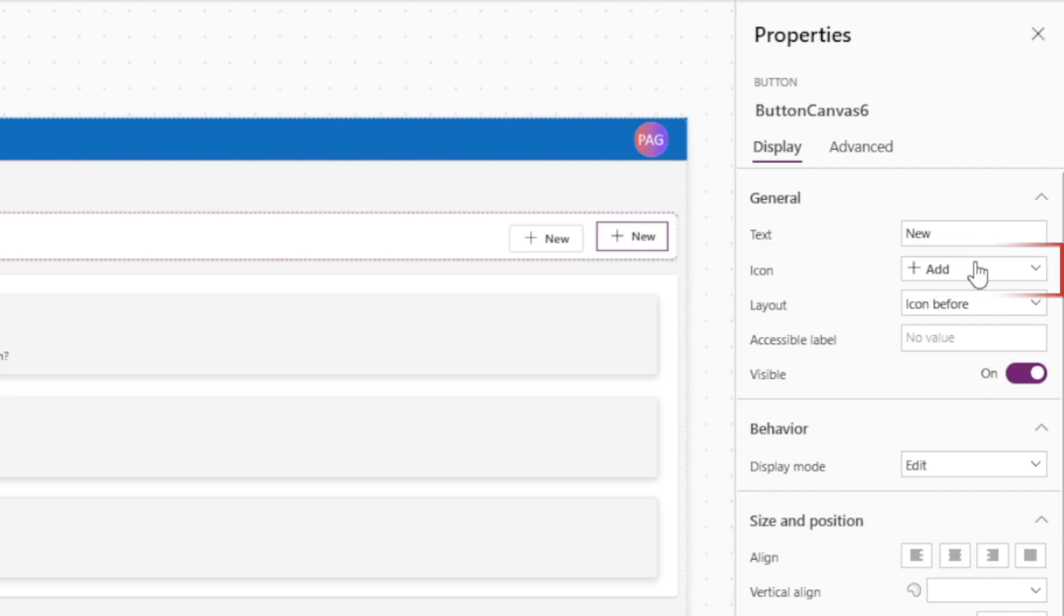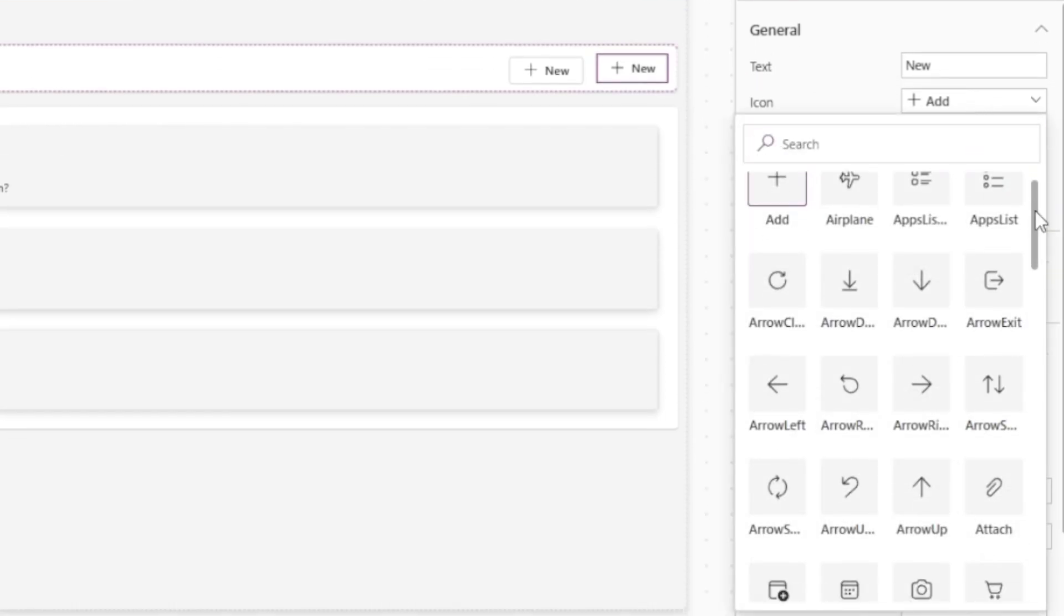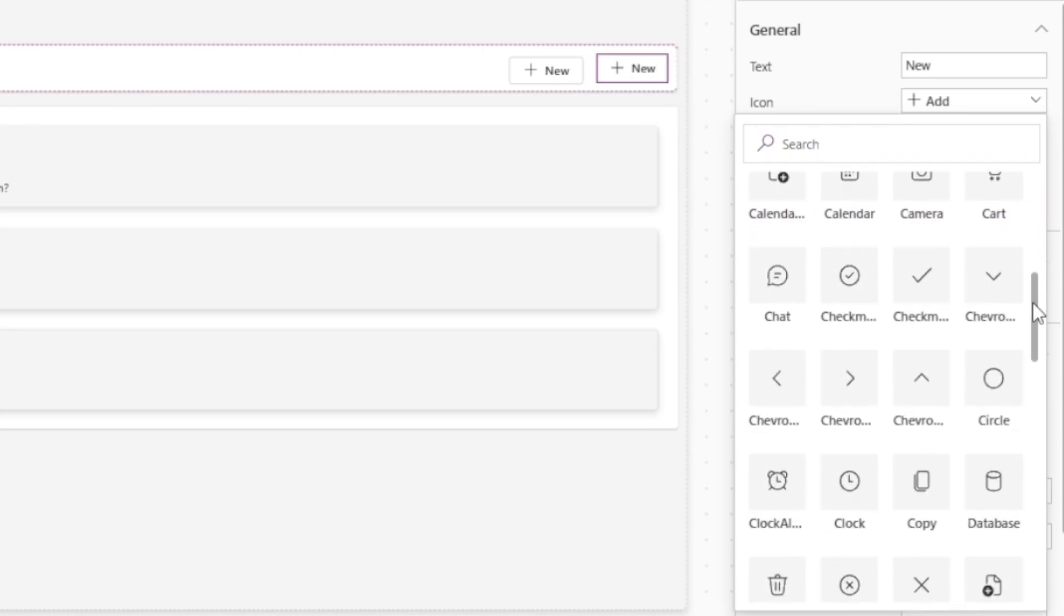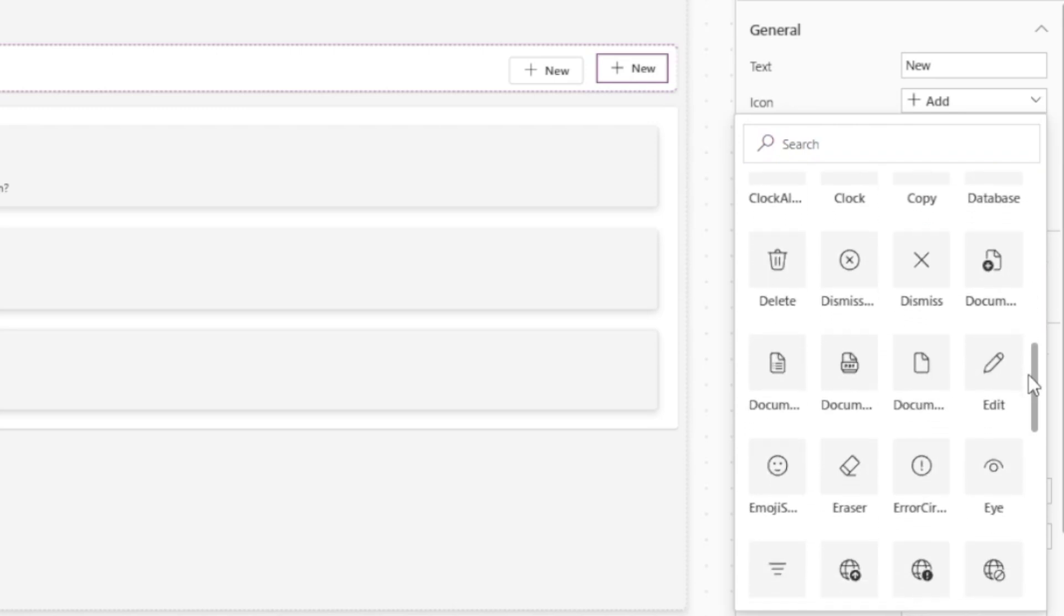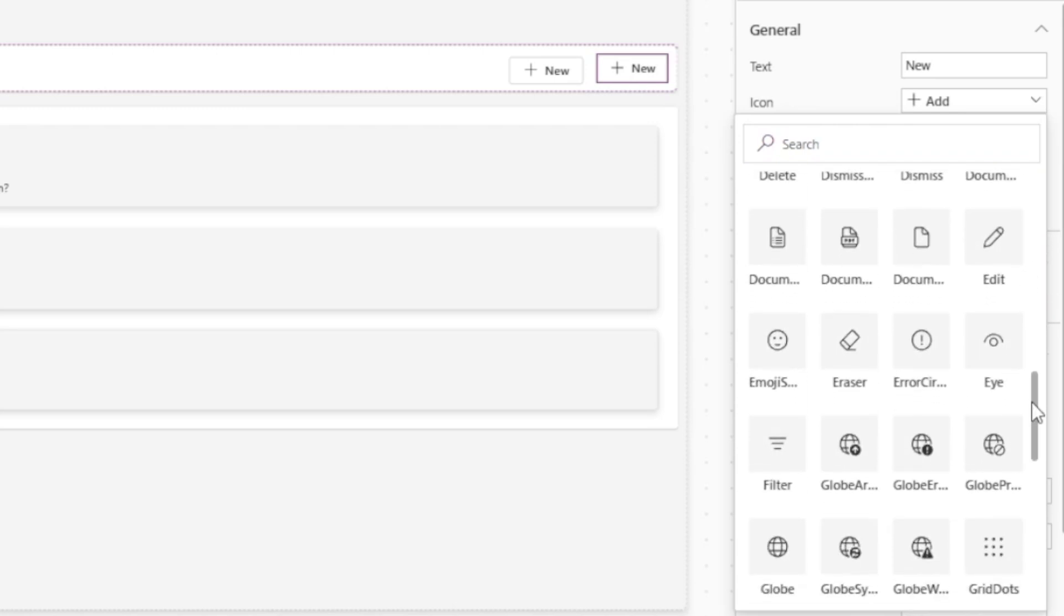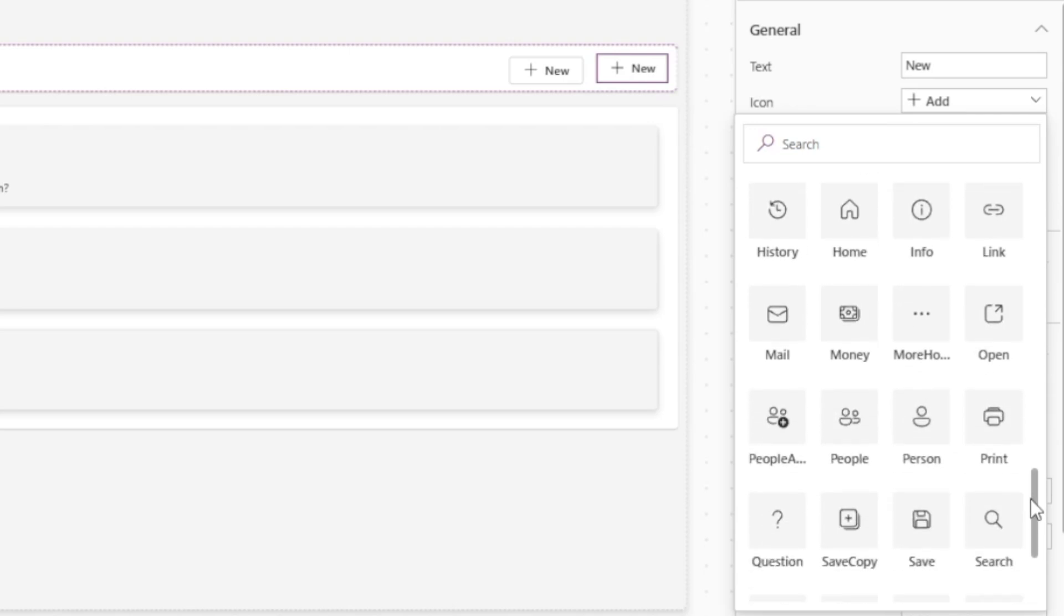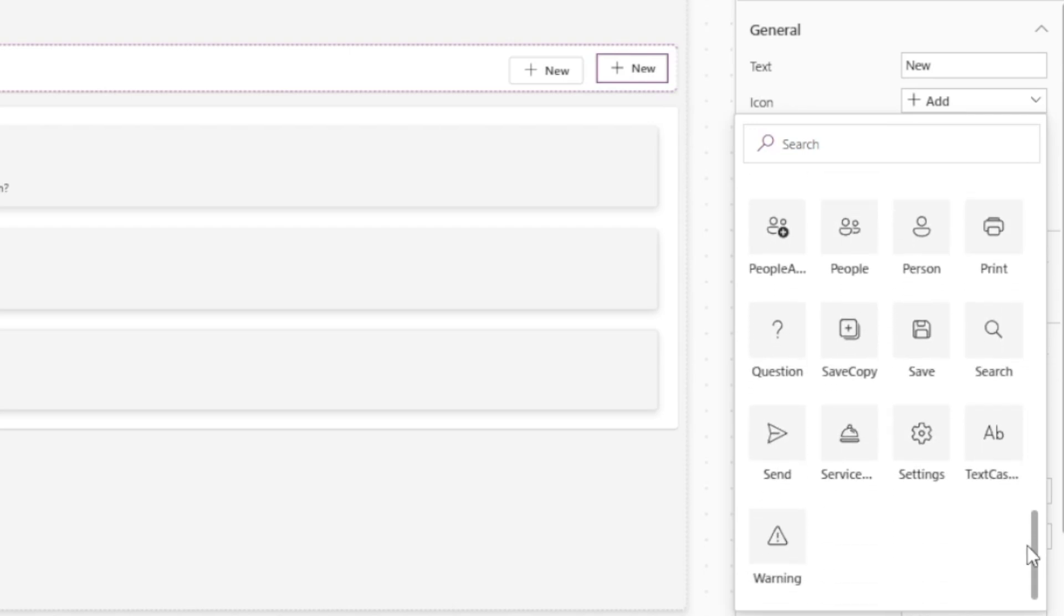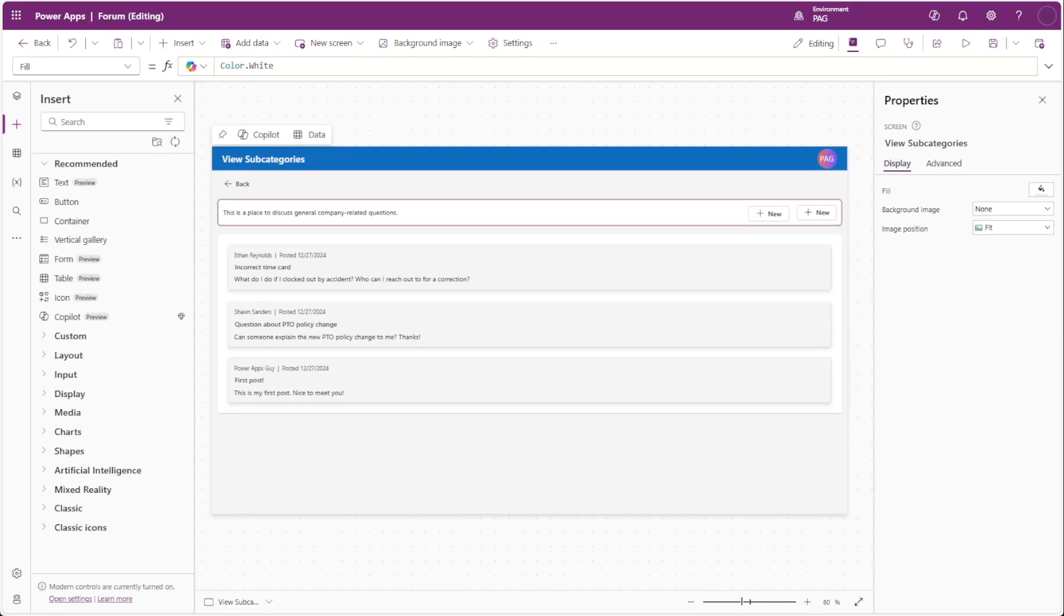Now two key points to note with the button control is that the button doesn't have the full list of Fluent2 icons yet, which can kind of limit your design options if you're looking to use those specific icons. So you may be reaching for custom SVG icons rather than using icons inside of the button control.